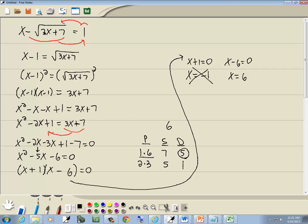If I put 6 in here, 3 times 6 is 18, plus 7 is 25. Square root of 25 is 5. If I put 6 here, 6 minus 5 would give us 1. So that one checks. And that's our answer.